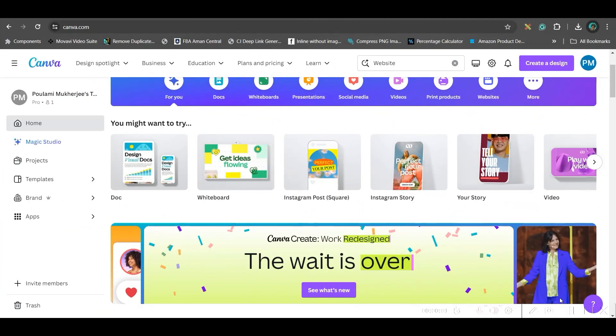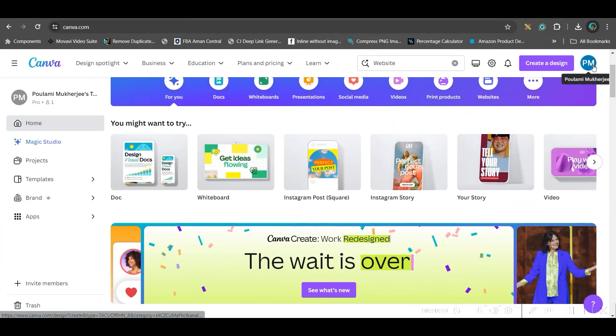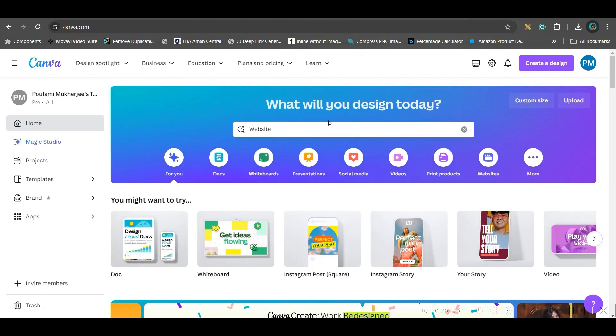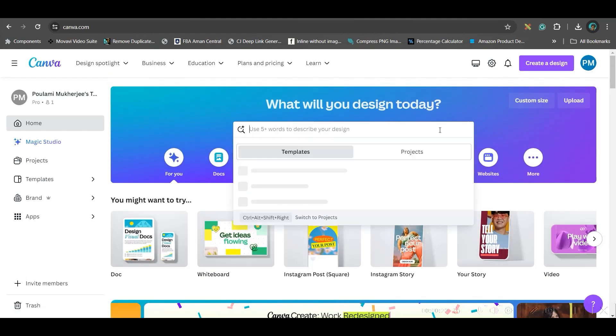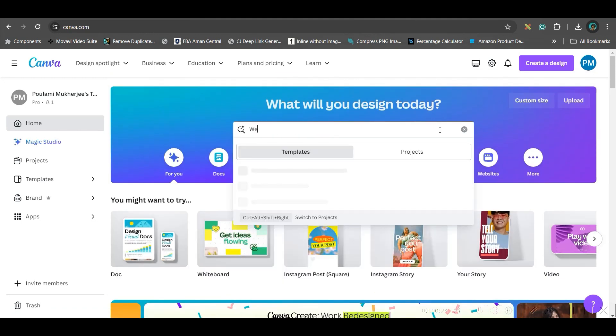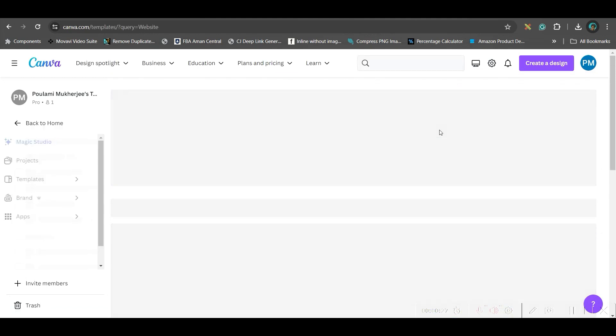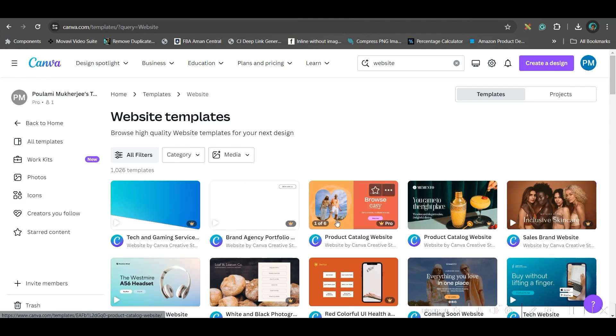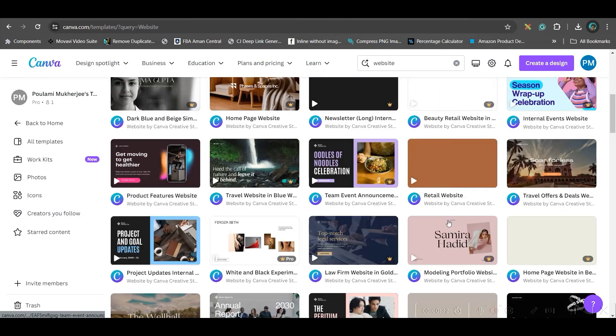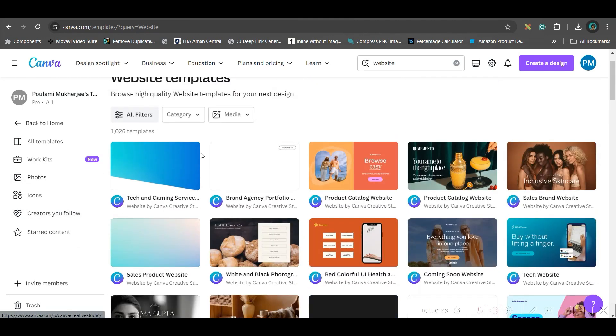First, go to canva.com and create a free account. After coming here, in the search bar, you'll have to type website and enter. They will give you many suggestions here.